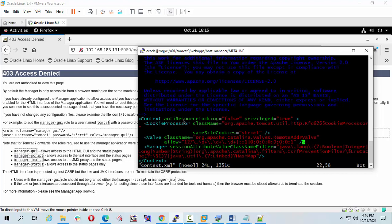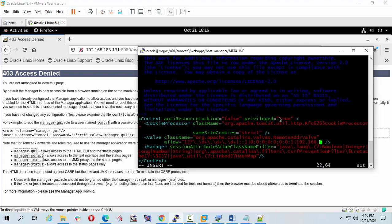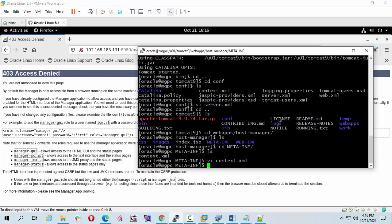I'm going to change my IP address. Press i to insert and update the IP to 192.168.183. Save and close the file. Now I'm going to configure another file.